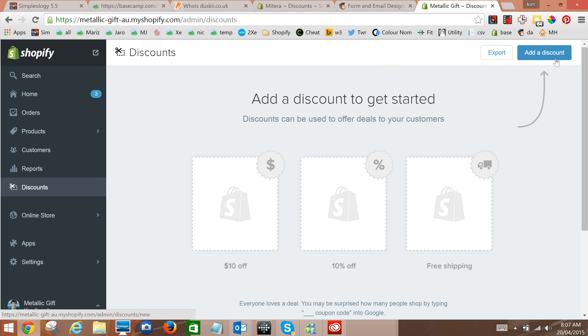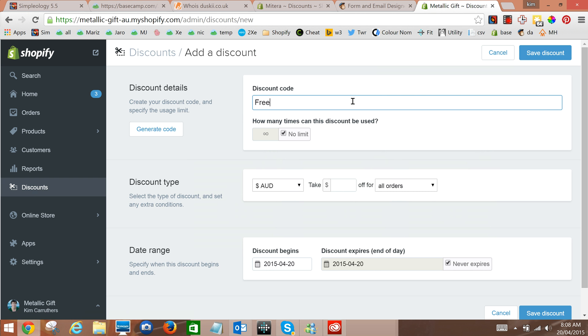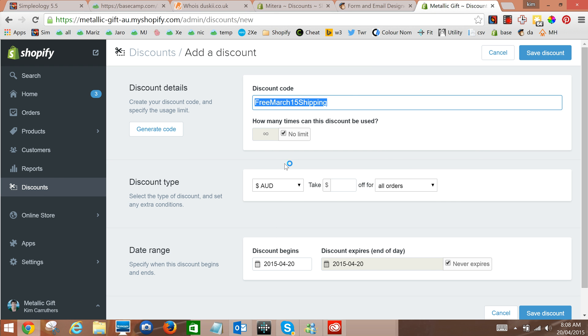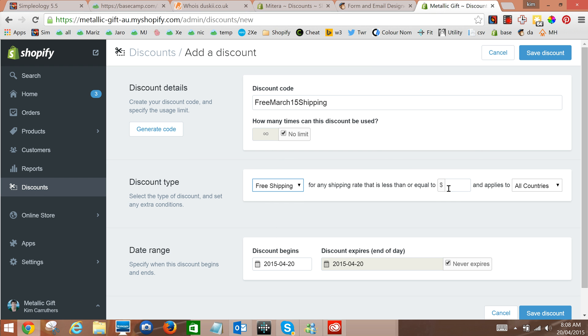So we'll add a discount and we'll say free shipping for example and how many times can it be used? Well it can be used by anybody who signs up so no limit. And we'll say free shipping for any shipping.